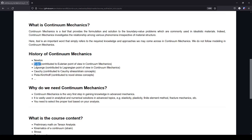Then Euler actually contributed to the Eulerian point of view, which is commonly used in fluid mechanics. And we have Lagrange, who contributed to the Lagrangian point of view, which is commonly used in fluid-solid interaction.